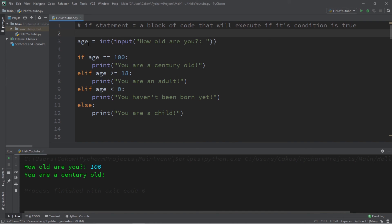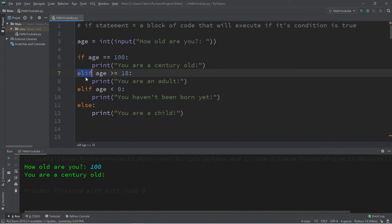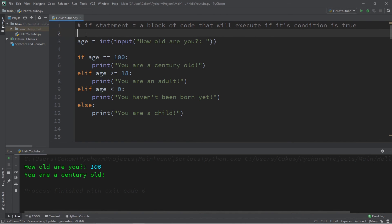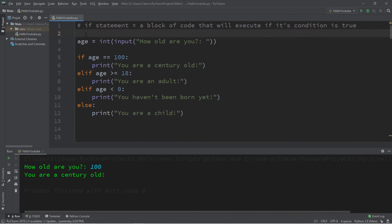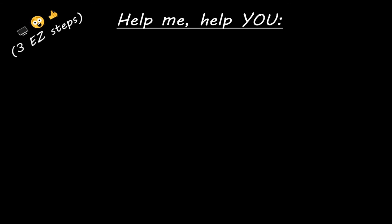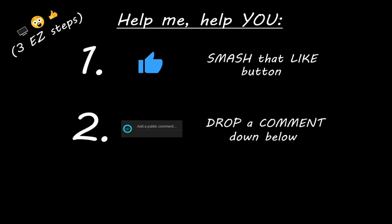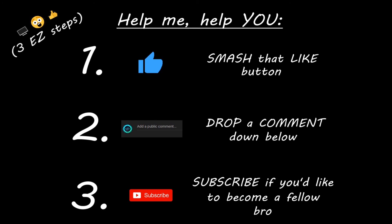Well everybody, that is the basics of if statements. We have if statements, else if statements, and else statements. If you would like a copy of this code, I will post this in the comments down below. That is how if statements work in Python. If you learned something new, then help me help you in three easy steps by smashing that like button, drop a comment down below, and subscribe if you'd like to become a fellow bro.